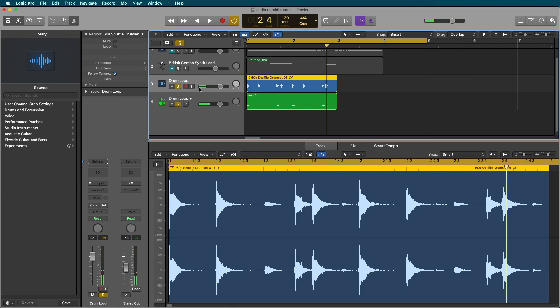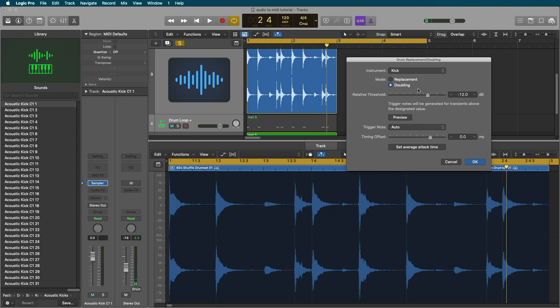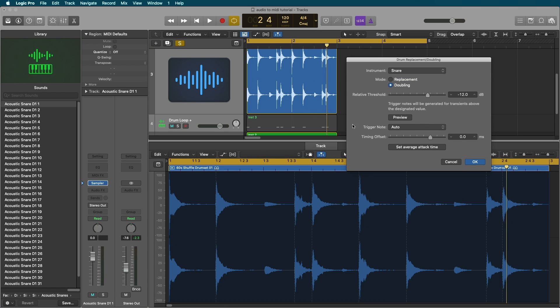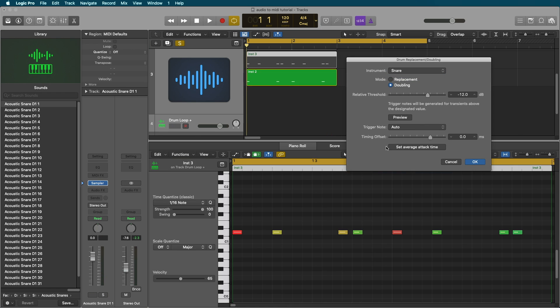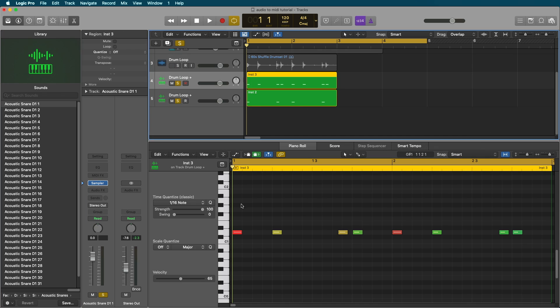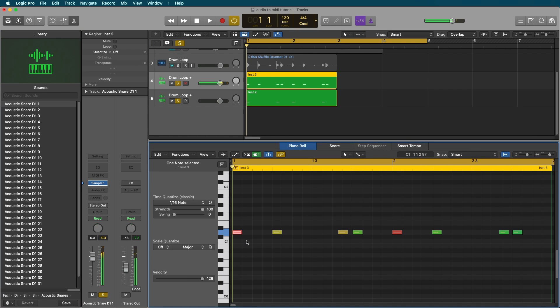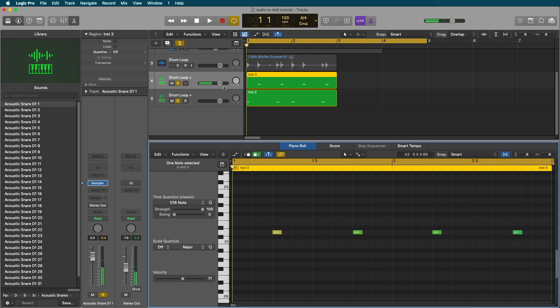So we might want to go in here and manually take out these snare hits. Come back here, control D again. Let's grab our snare. Hit OK. And now we're going to take out just the kicks.